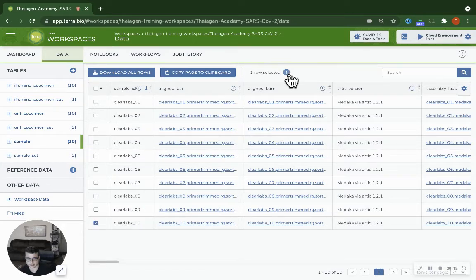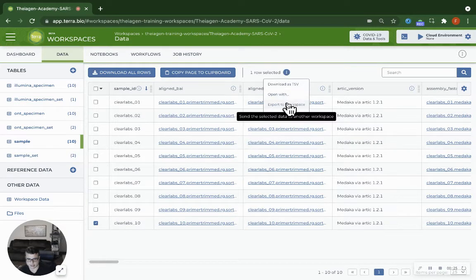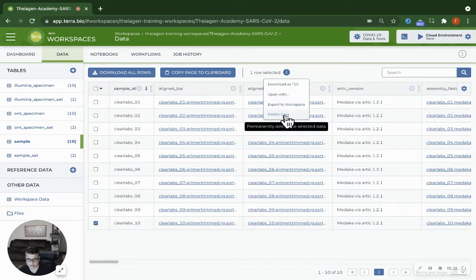And then you'll see this kebab menu pop up in the middle over here. Select that and click delete data.